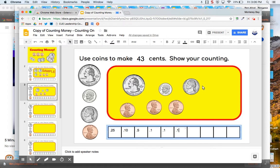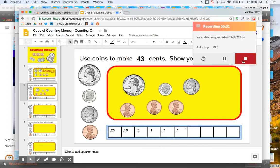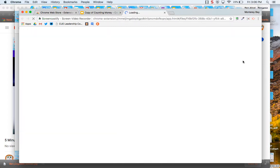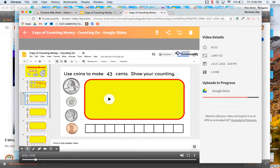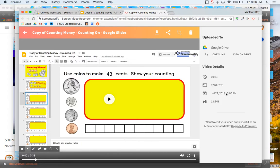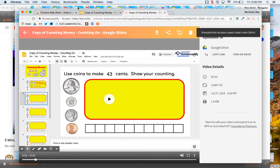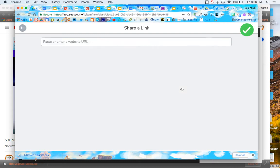Then they come up here and they can click on it again and they can hit stop. Once they hit stop, a new tab will pop up. It automatically shows the video. You can see right now it's uploading to my Google drive. I can just go ahead and click copy link right there and I can either post it to classroom or if I go to my seesaw, I can add it as a link.